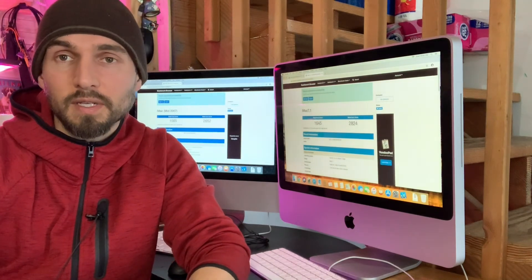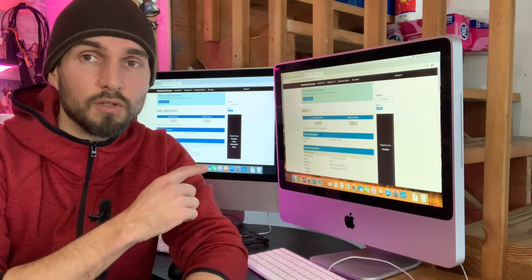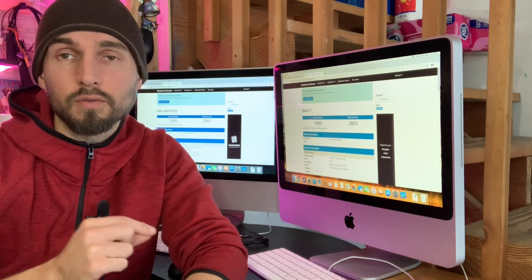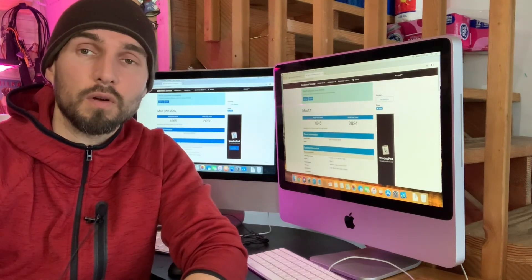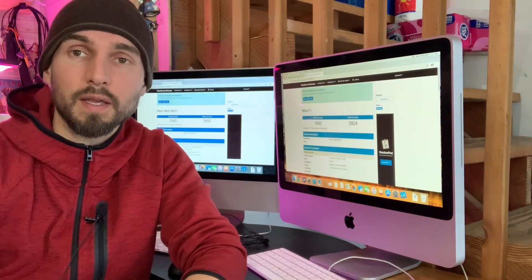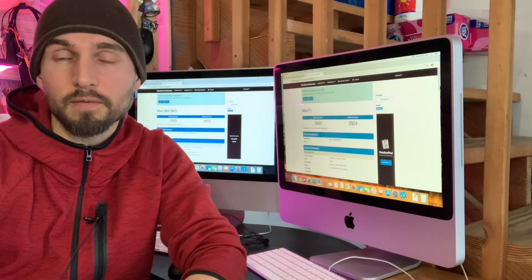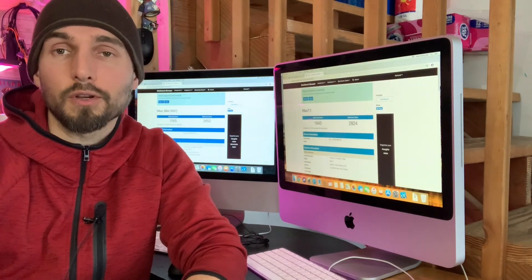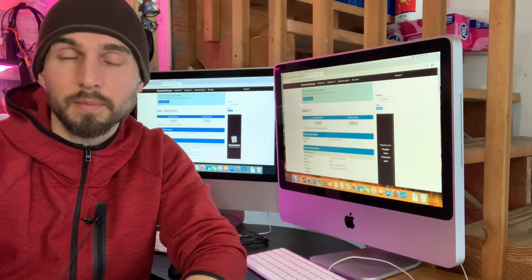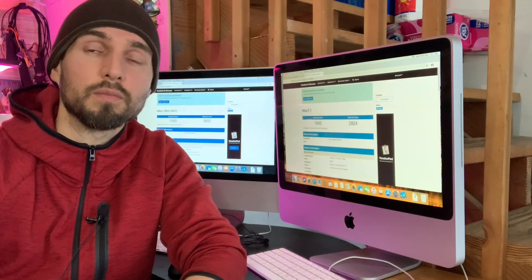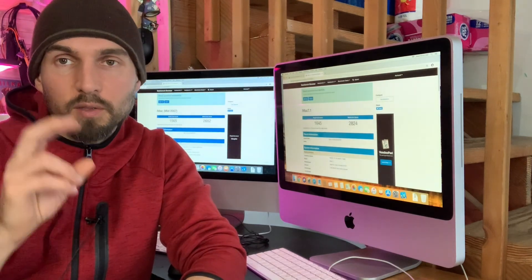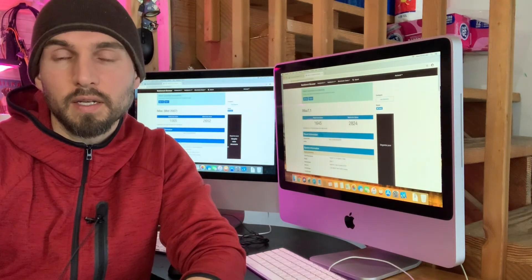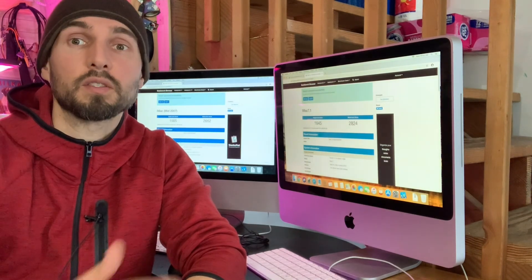I think the other thing to note though is you're gonna need to use the DosDude patcher for High Sierra in order to get it installed on this machine which adds an additional step but it wasn't too difficult to get figured out. You just go to search on Google DosDude patcher for High Sierra specifically and then use that process to basically work around the CPU limitation that High Sierra technically has in it.